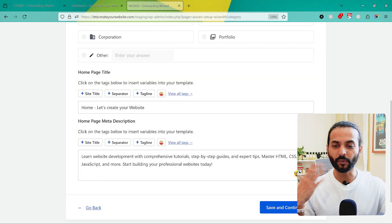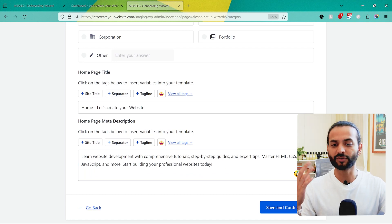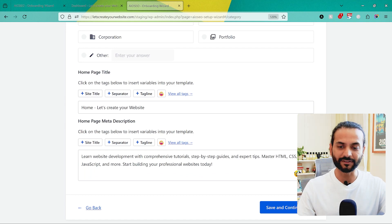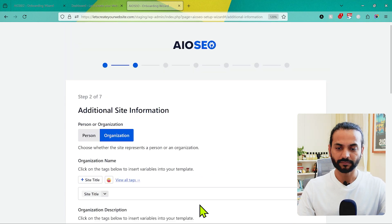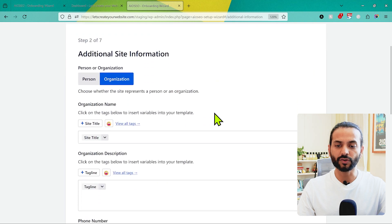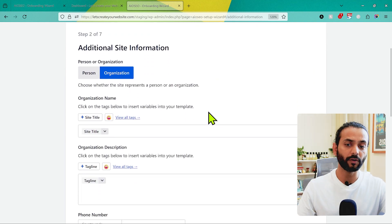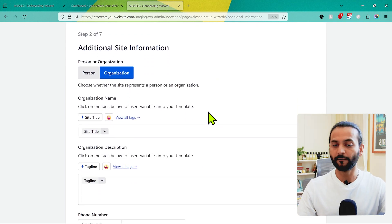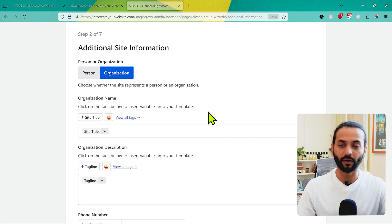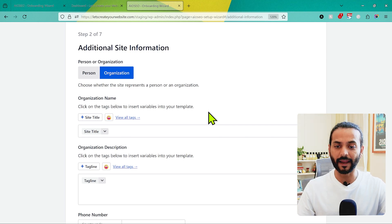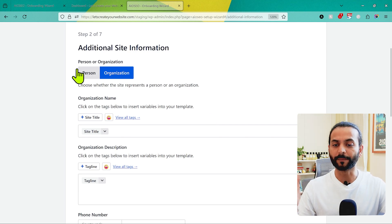In case you can't decide what to write, you can leave it for now and decide later. I'll show you how you can change the homepage title and meta description later. Click on Save and Continue. Now choose whether it's a personal or organization site. If it's a personal portfolio — for a photographer, wedding planner, or anyone else — choose Person; otherwise choose Organization.